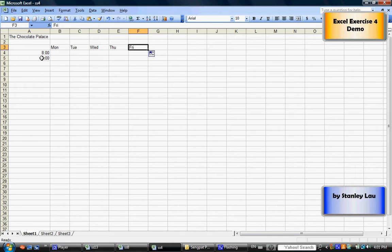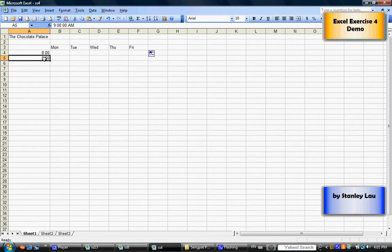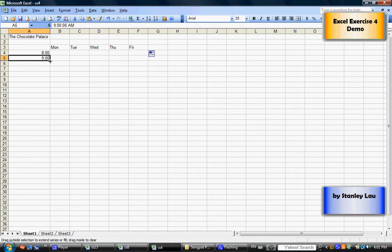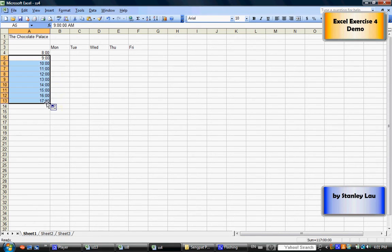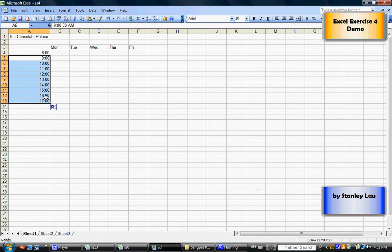Now, if I click cell A5 and I click the fill handle, drag down, the computer will fill in the missing times. It's all very convenient.